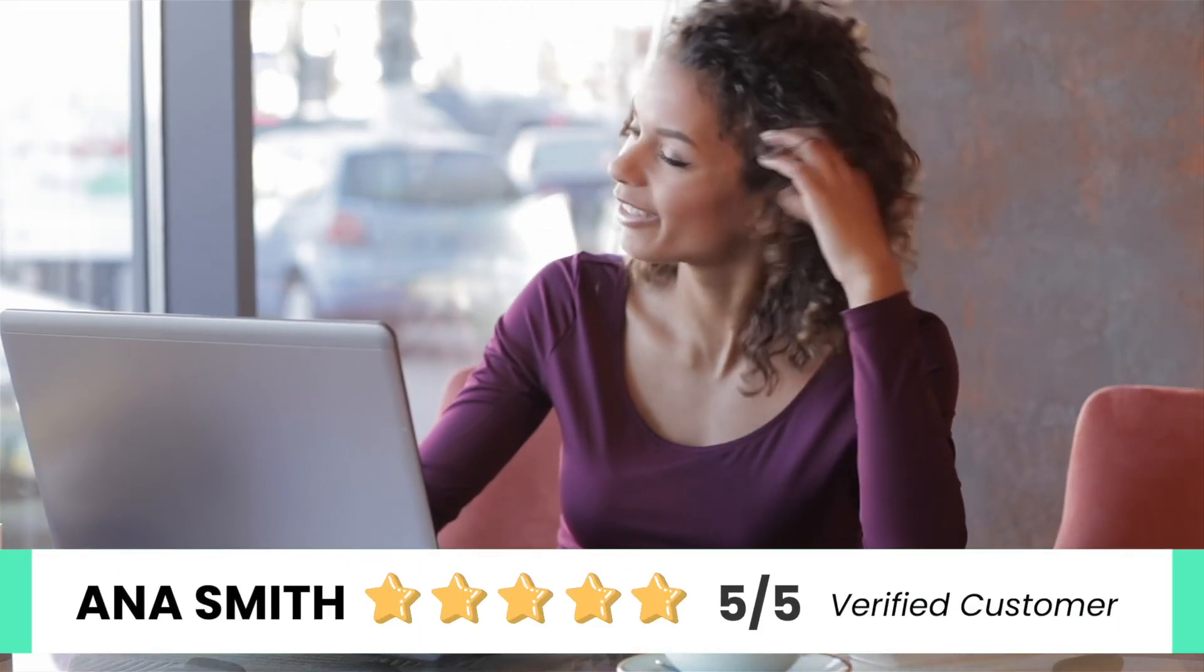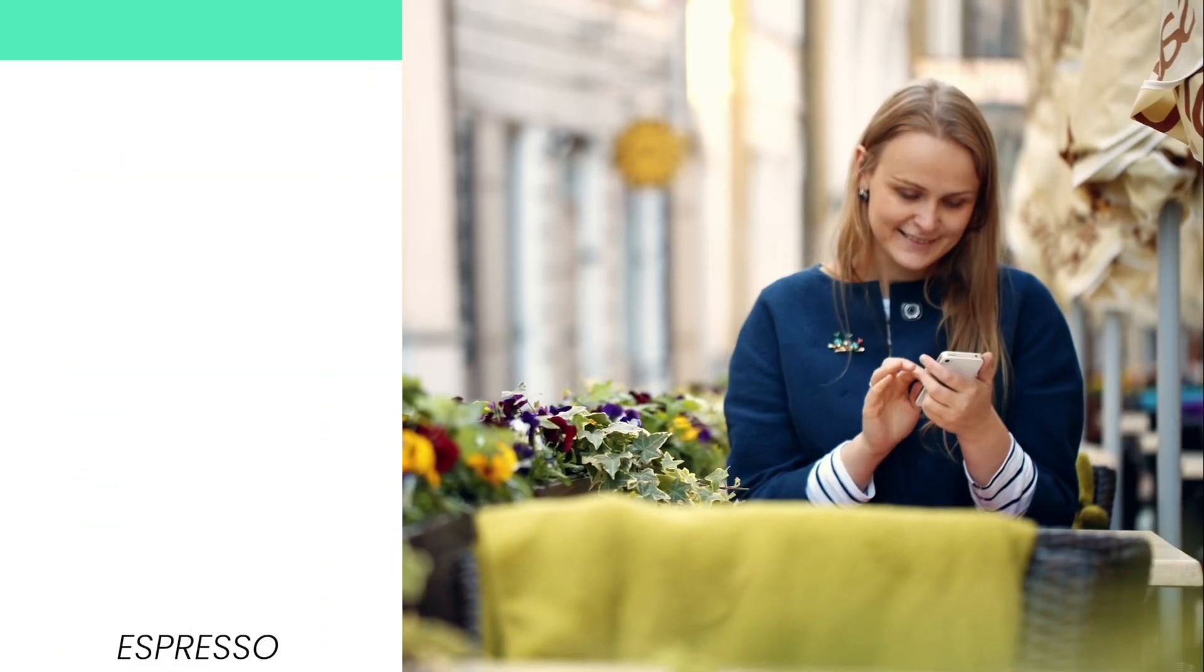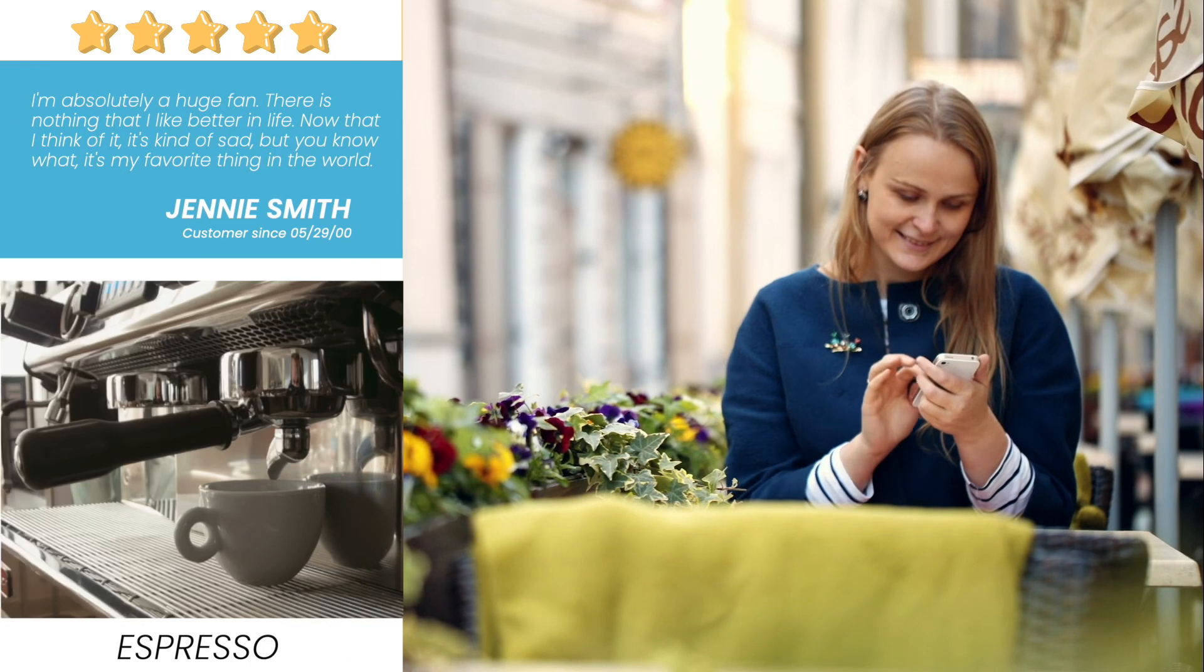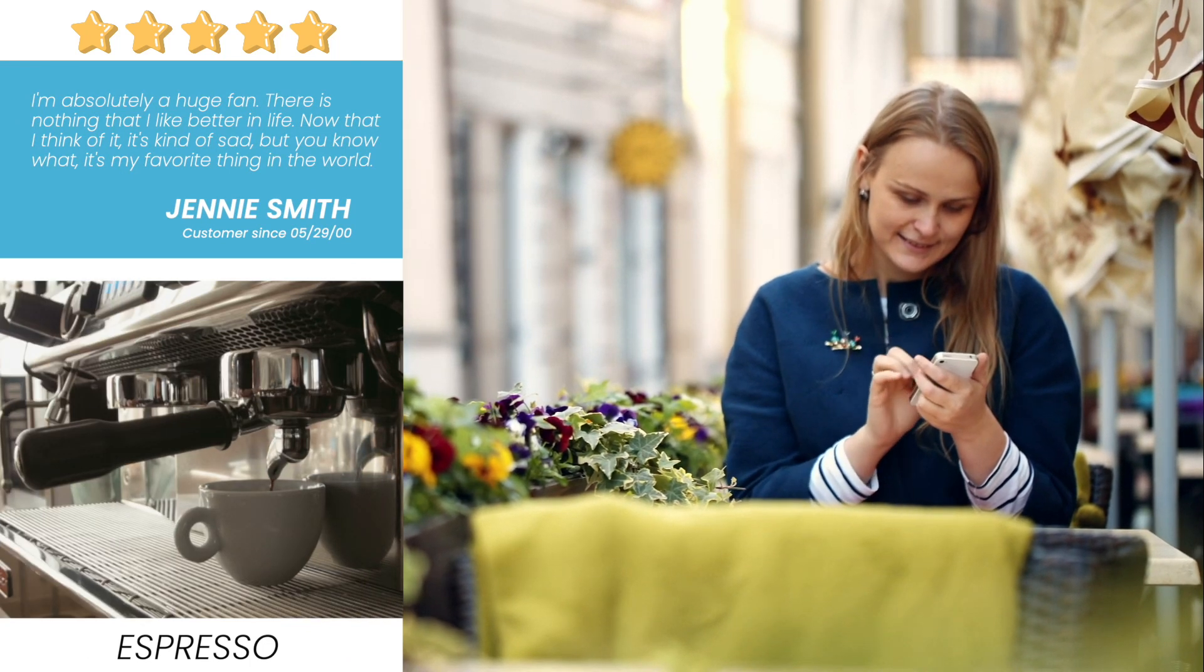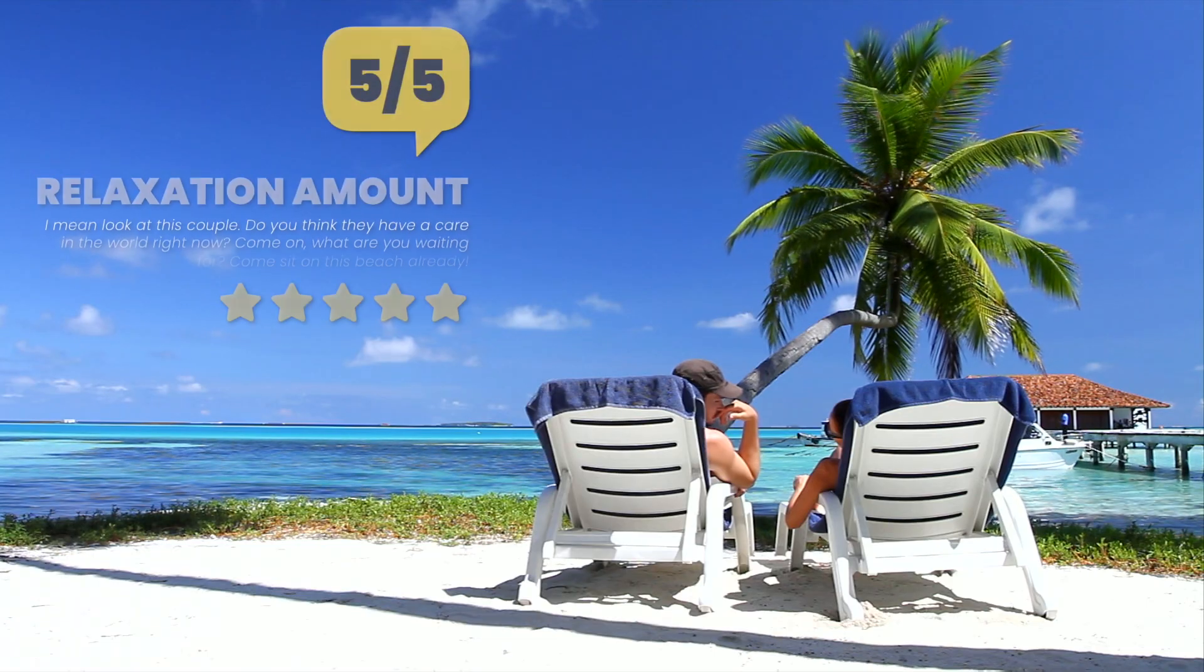ReviewPop from Stupid Raisins lets you show off your 5-star rating with 37 animated review and testimonial title graphics.